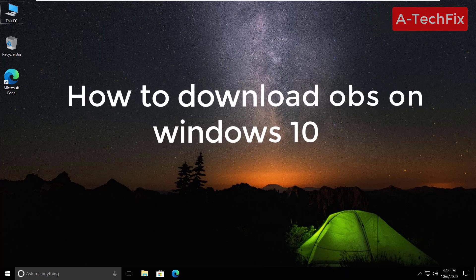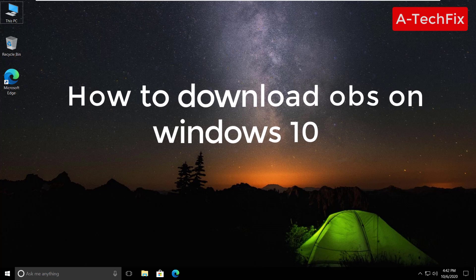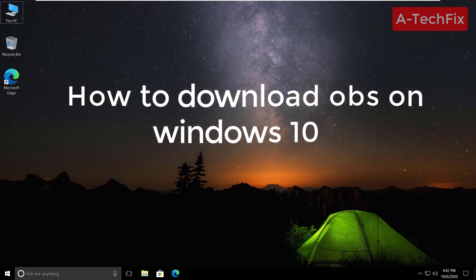Hi everyone, how are you today? Now I want to show you how to download OBS on Windows 10, so stay tuned. Let's start.